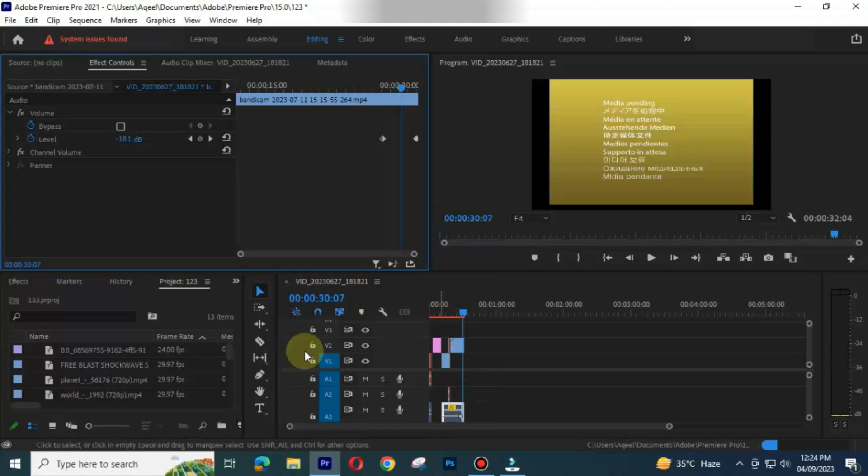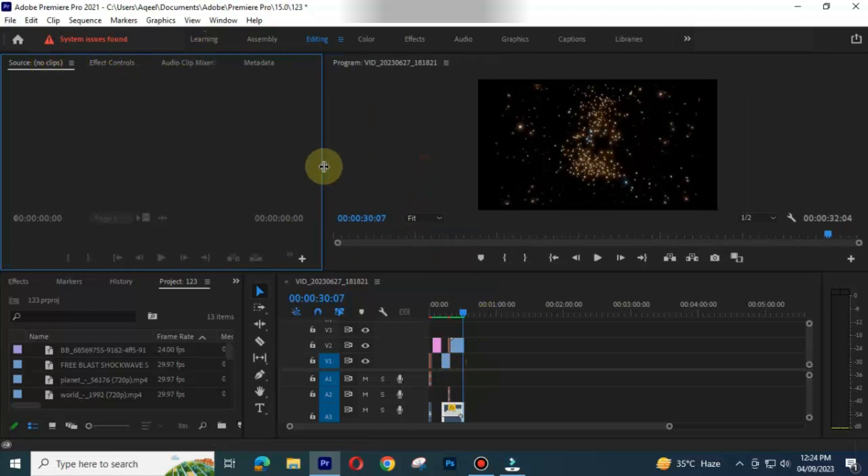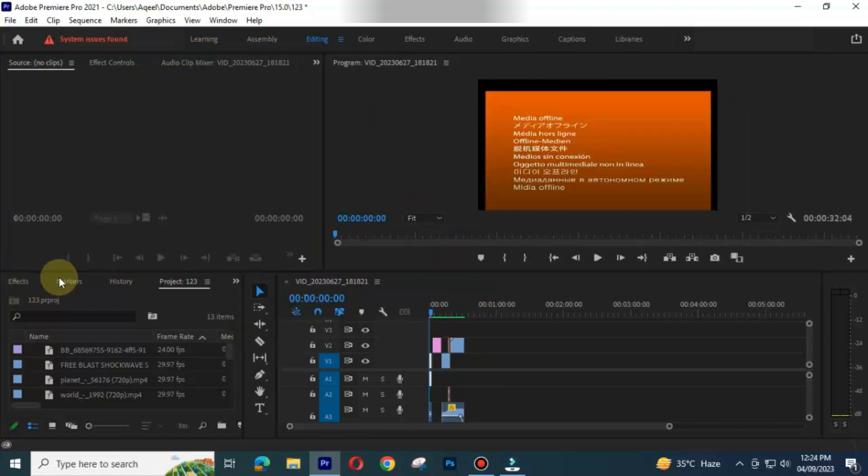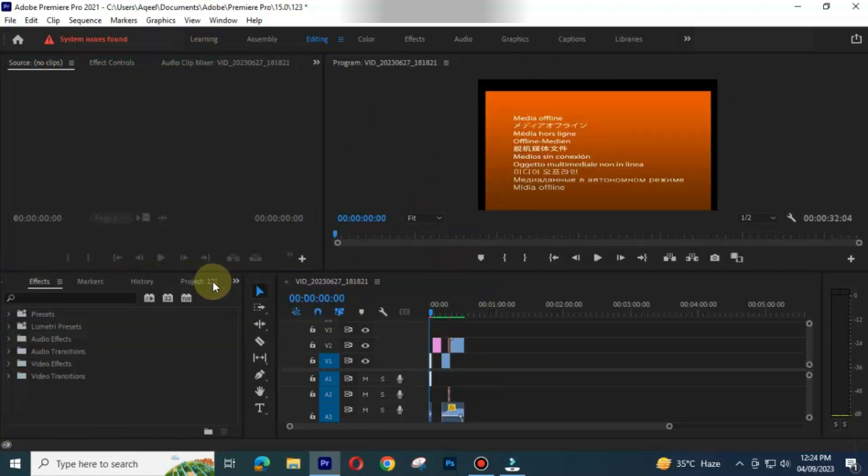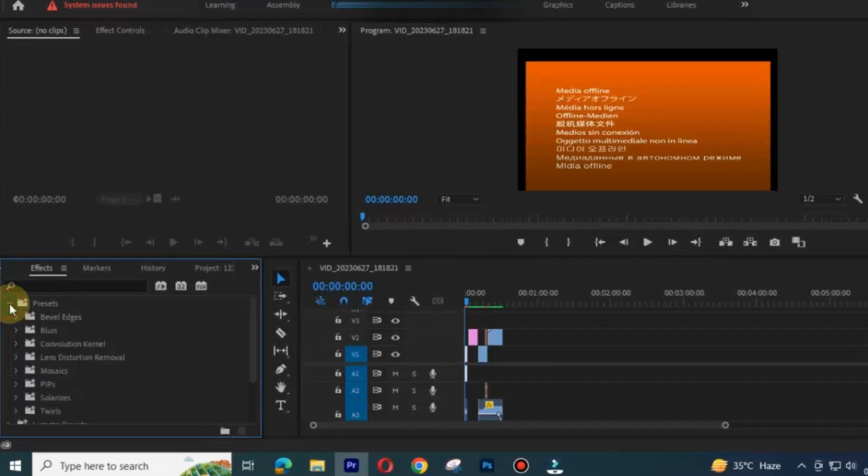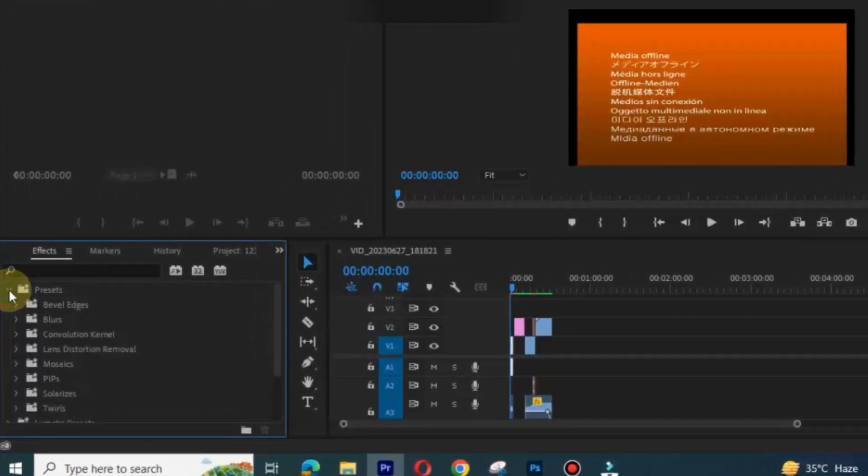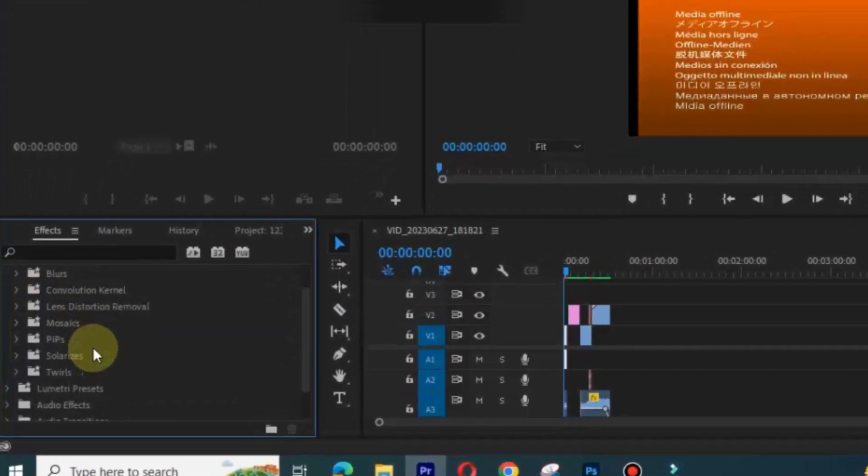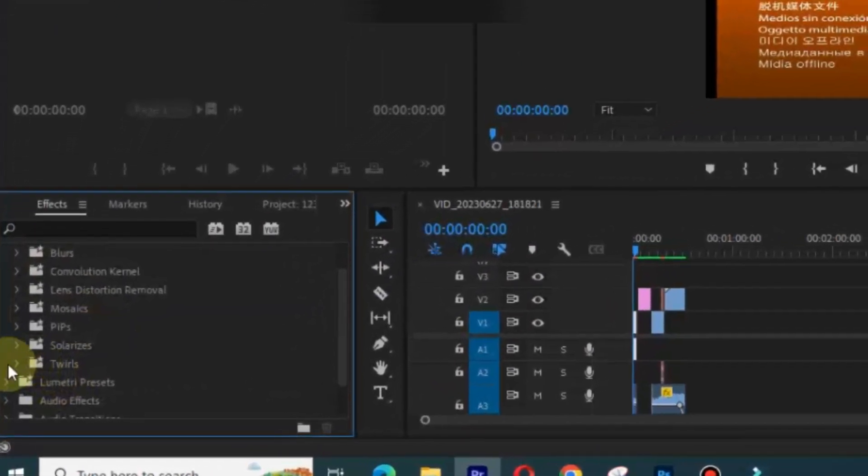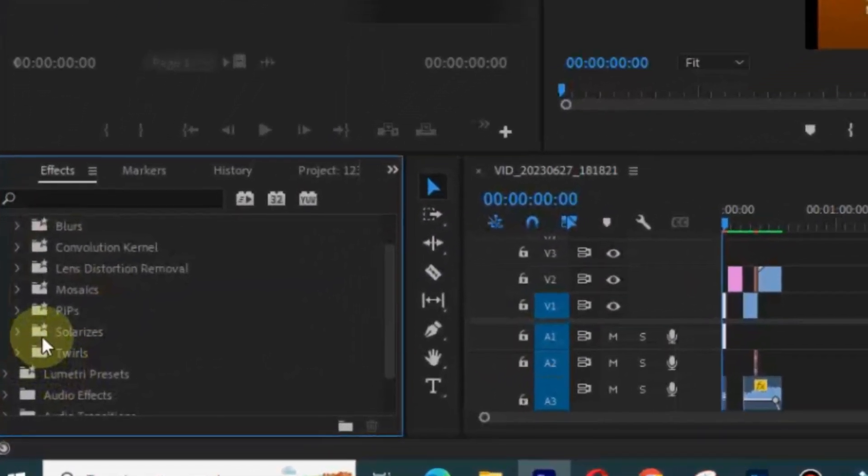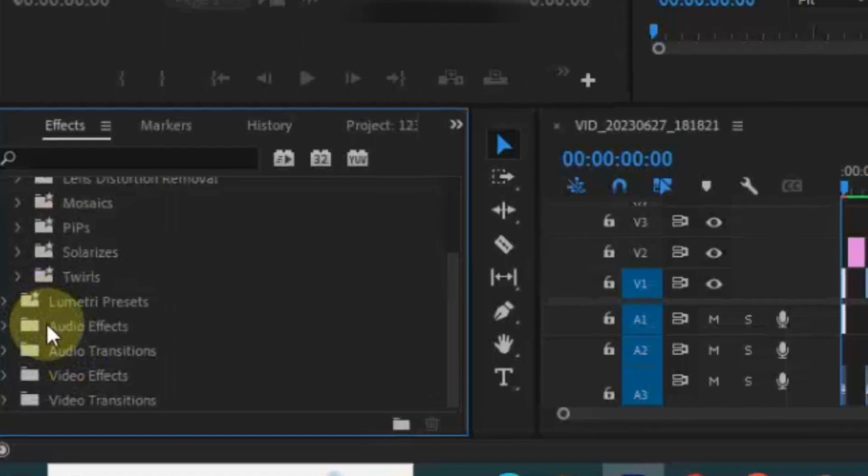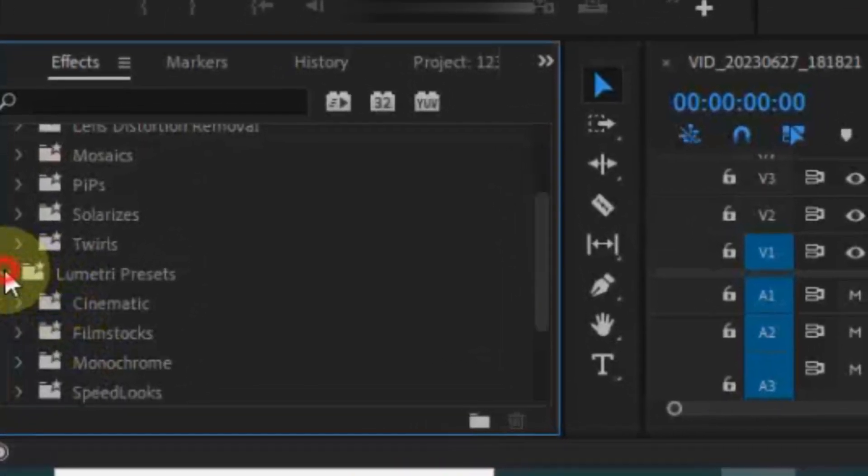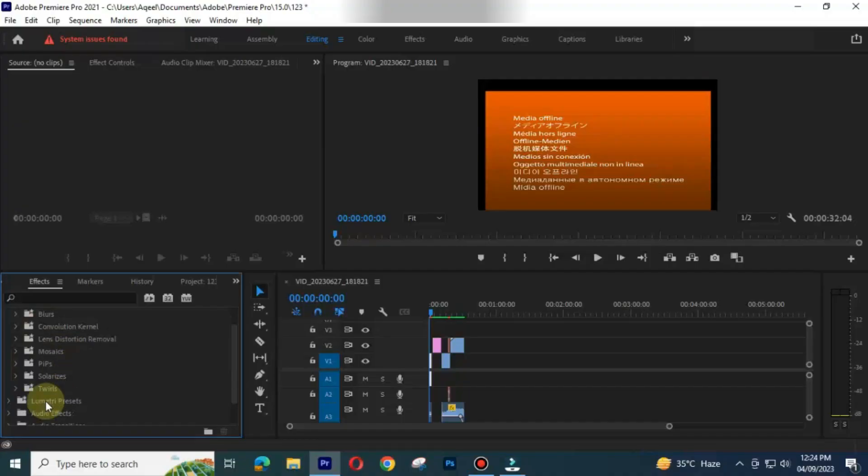There are also a lot of options in Adobe Premiere Pro. There are presets, audio transitions, audio effects, video effects, video transitions, color grading and many more advanced features.